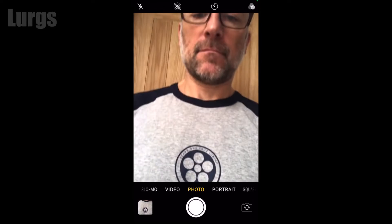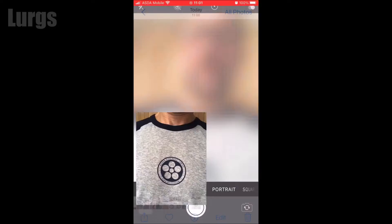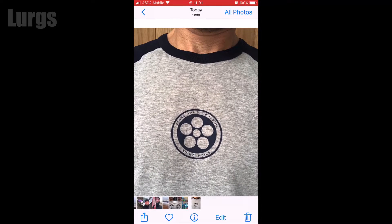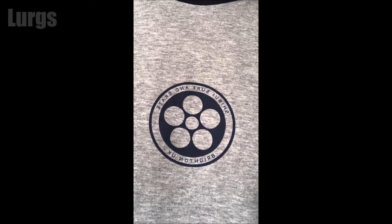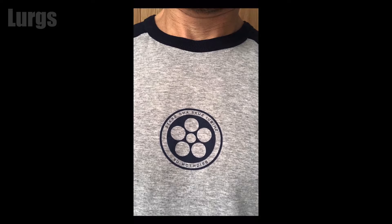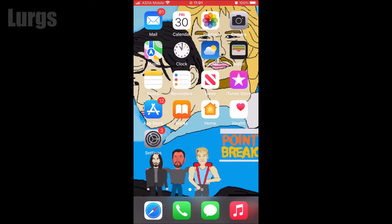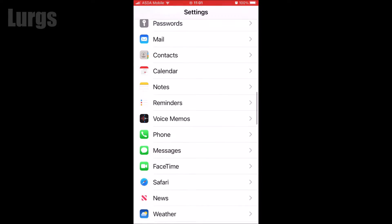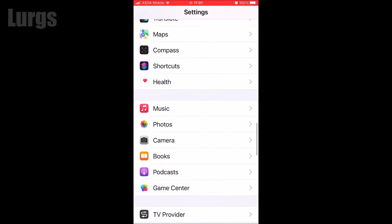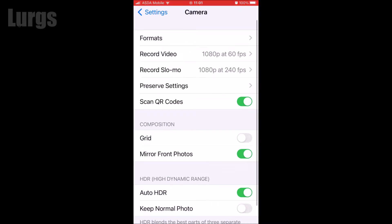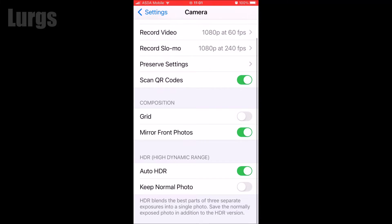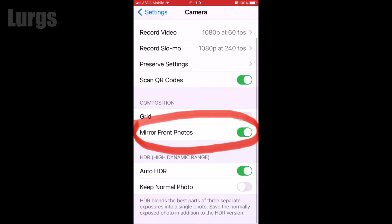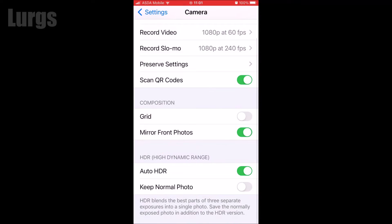I'm on my phone here doing a selfie. If I just take a quick picture now and check that picture I've just taken, you can see all the writing is back to front — it's a mirror image. Go into Settings, scroll down and select Camera.